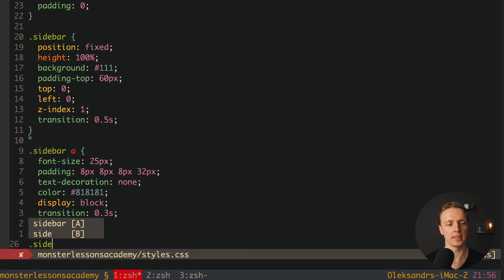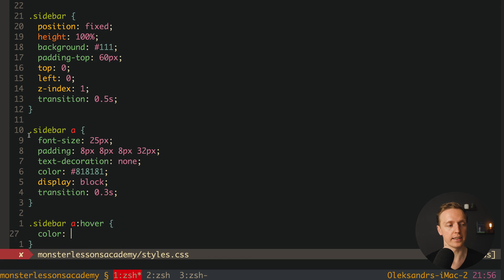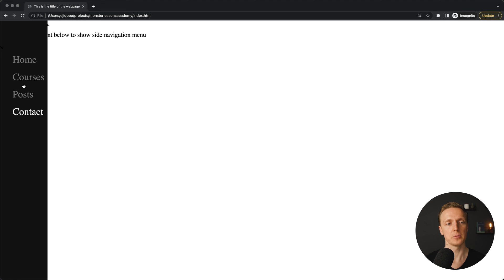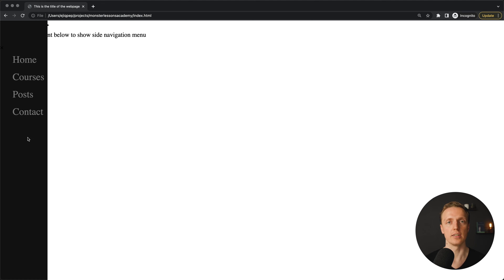We can also add a hover state. So we write sidebar A:hover and set color to rgb(241, 241, 241). Checking this — we have a nice hover with animation.